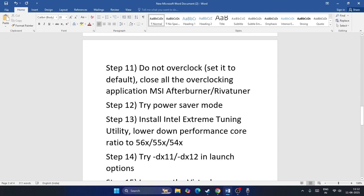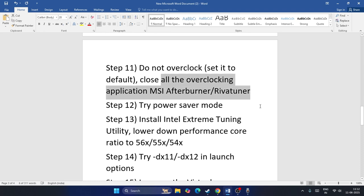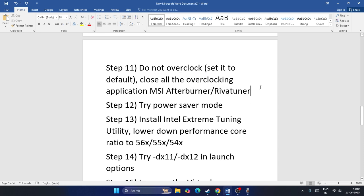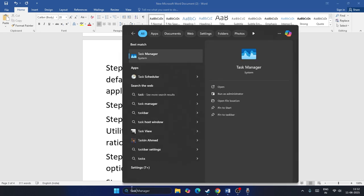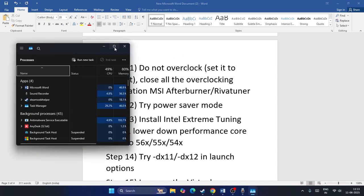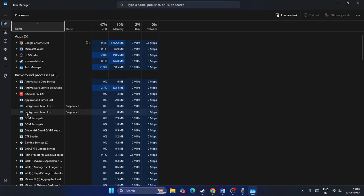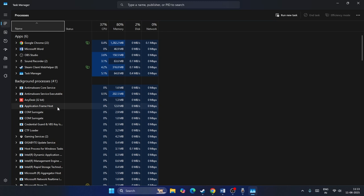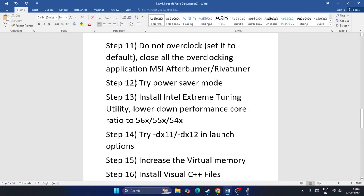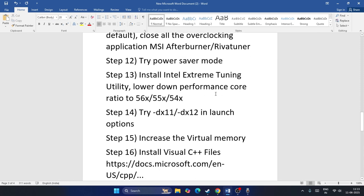Also, close all overclocking applications like MSI Afterburner and RivaTuner. If MSI Afterburner and RivaTuner are running in the background, they can definitely cause crashing issues. Make sure to uninstall them or at least remove them from running in the background, as they affect performance and can lead to crashes.